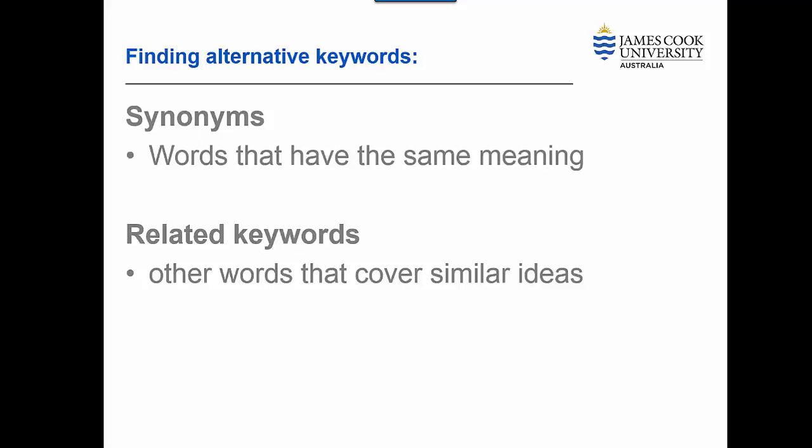Also, there may be related keywords that should be included in our search strategy.